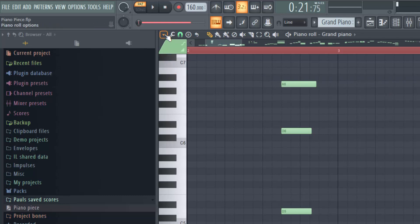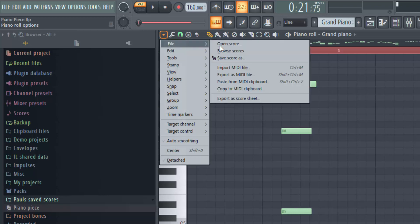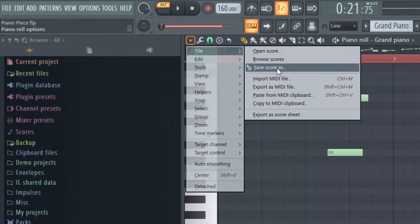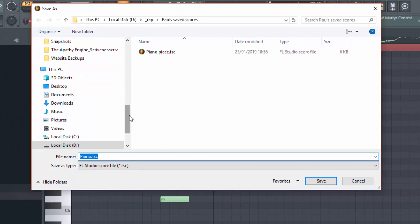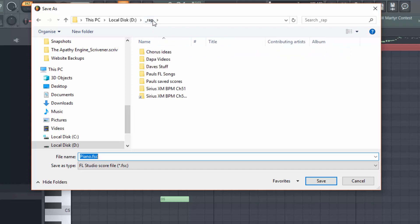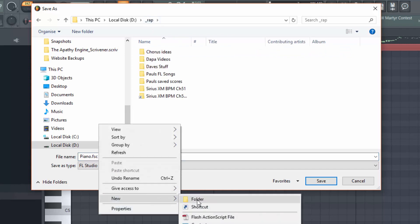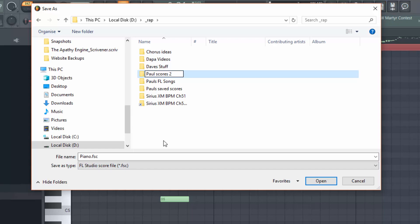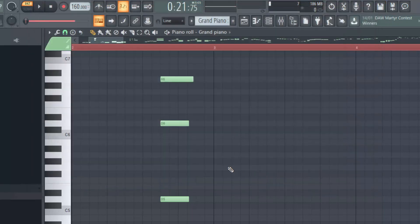Come up to the piano roll options at the top, then go to file and come down to save score as. And then I just have to find a place on my PC where I want to save it. So I'll just come up one here and I'll create a new folder. So I'm going to call this Paul scores 2, go into there and save my score.